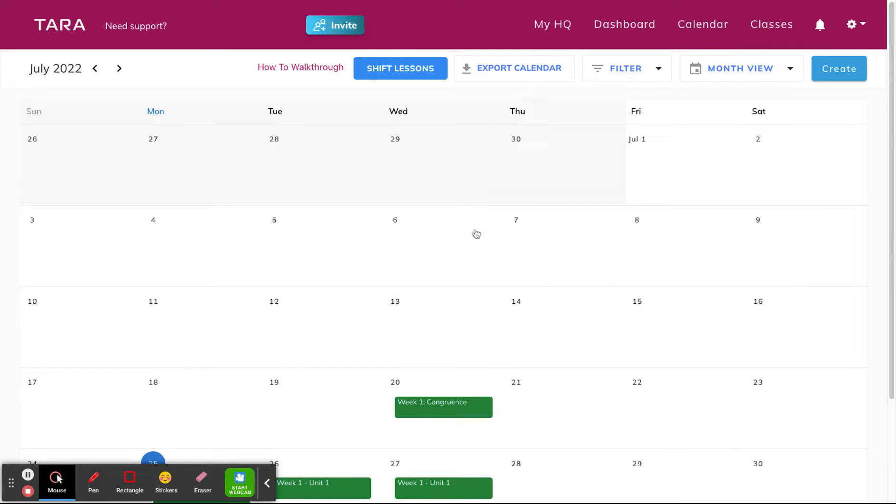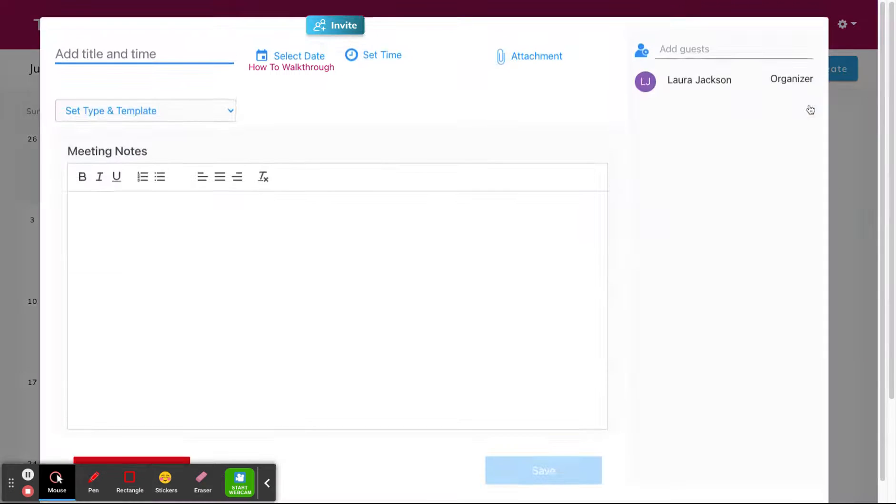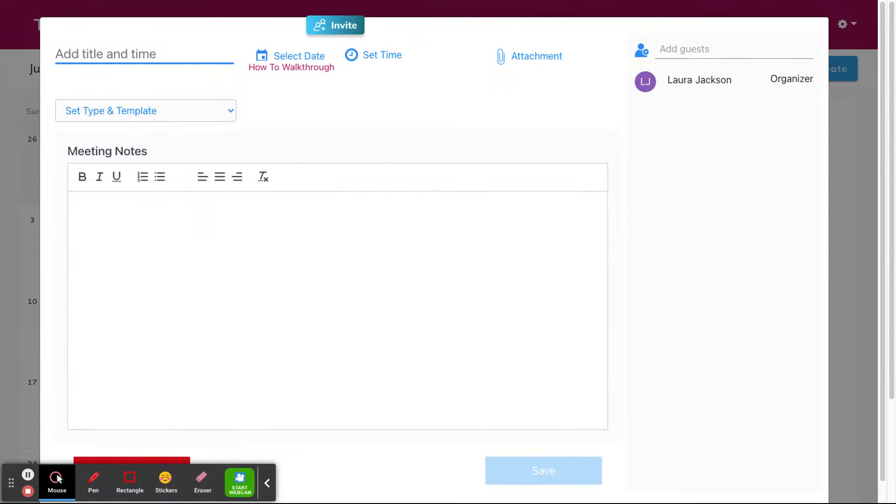To create and schedule a new meeting, you can hit the create button and then meeting. Then your pop-up will pop up on your screen. From here you can give your meeting a title.